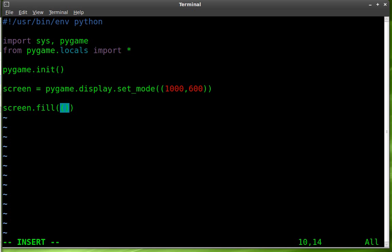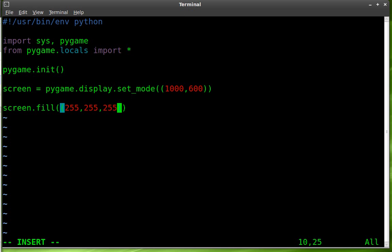And we want white and white is the presence of all color. I'm just saying that because a lot of people get that backwards. So white is the presence of all color and the most we can go is 255. So we're going to go 255 for red, 255 for green and 255 for blue.